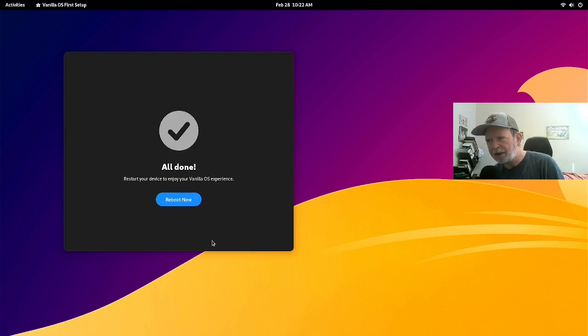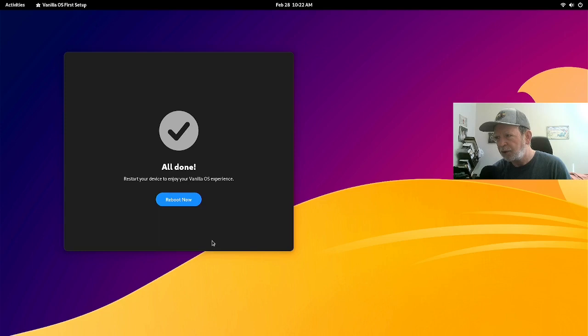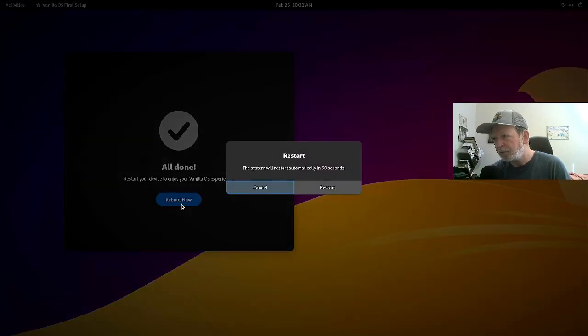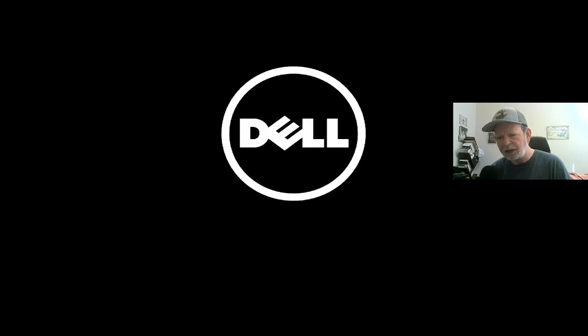Now we're back and it says 'Reboot now — start your device to enjoy your Vanilla OS experience.' We'll do that. Rebooting now. That was Vanilla OS's setup function.